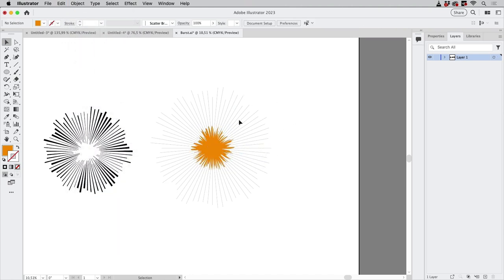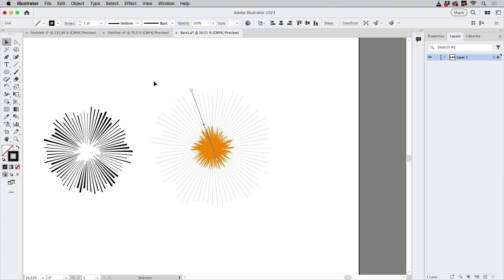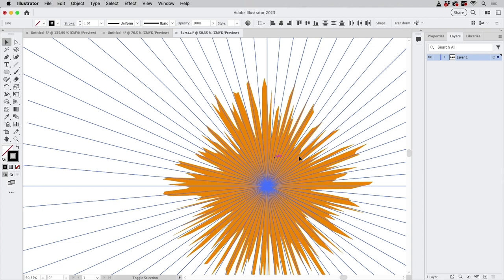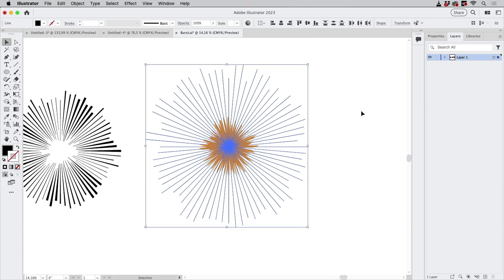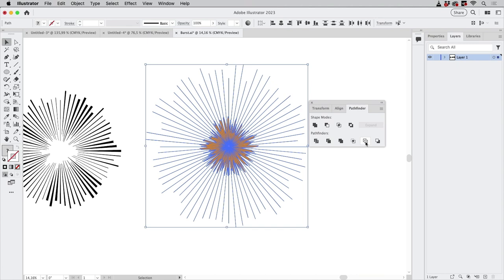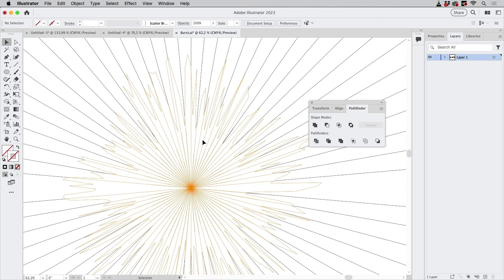Now we need to punch the circle shape into the lines — essentially cut those lines. Pathfinders only work nicely with fills, but the lines have strokes, so select all, deselect the orange shape, then switch fill and stroke. Select all again, go to Window > Pathfinder, and use the Outline option.